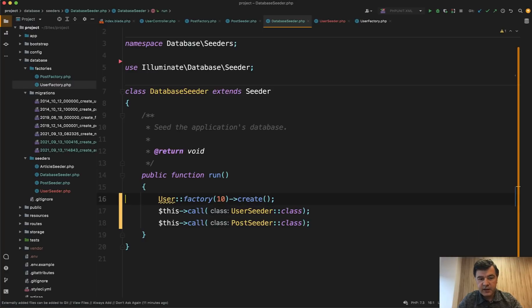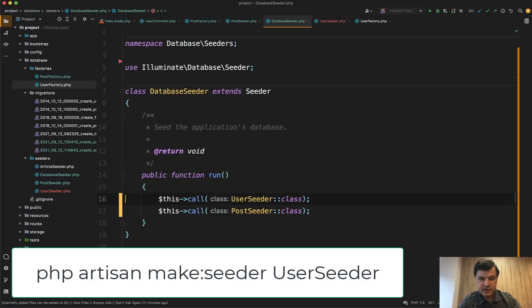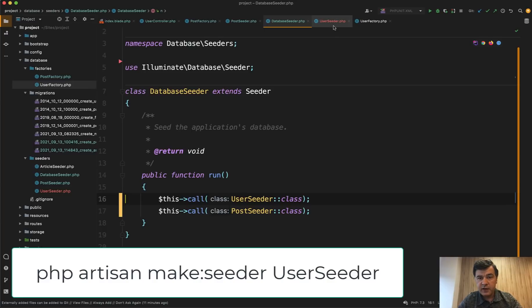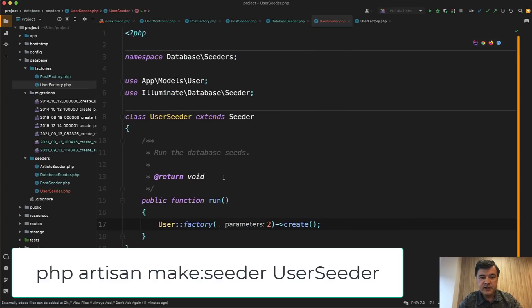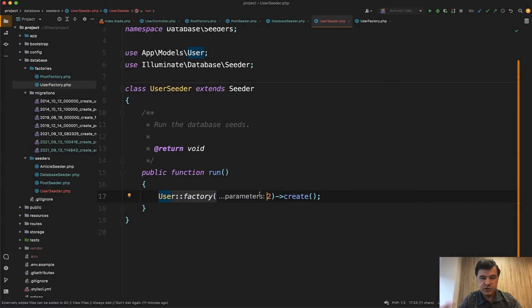Or you put that in a separate seeder file like php artisan make seeder user seeder, which I advise. And then inside of that user seeder, you create as many users as you want. So for that, for the user case, you don't even need to create the factory.